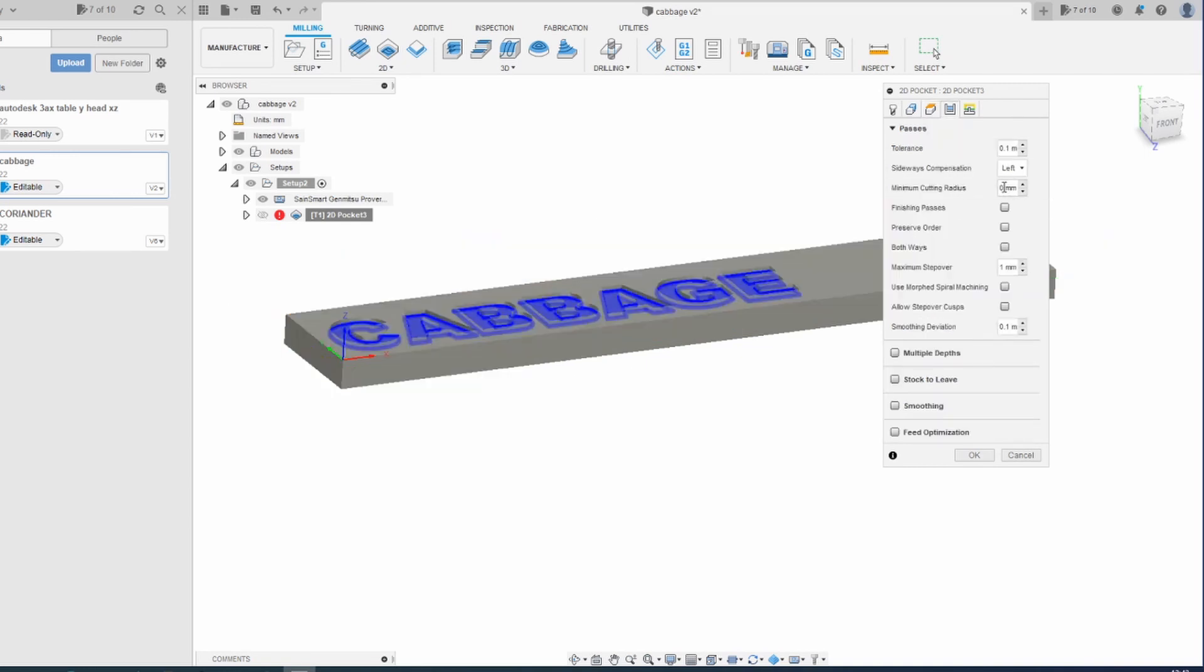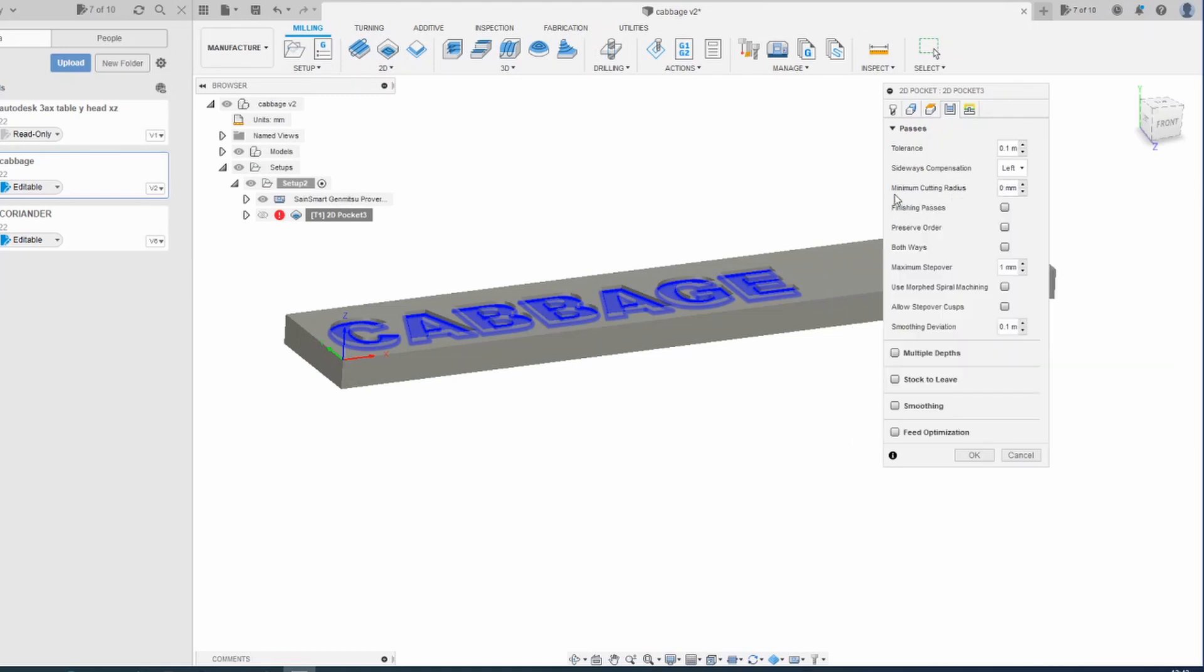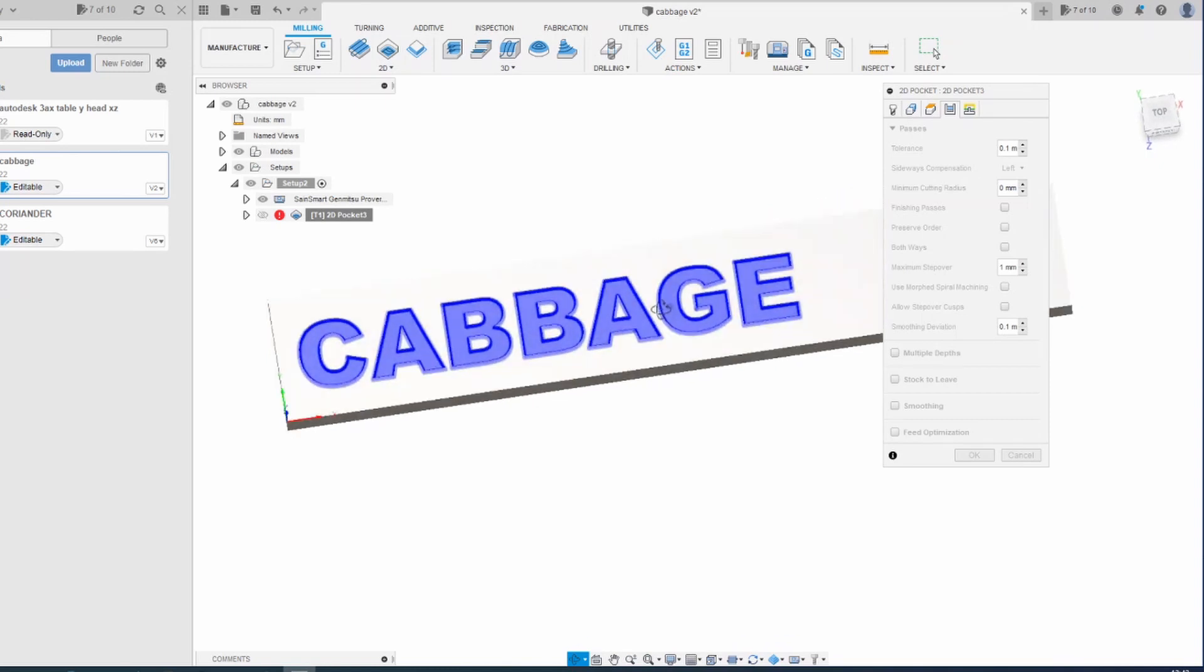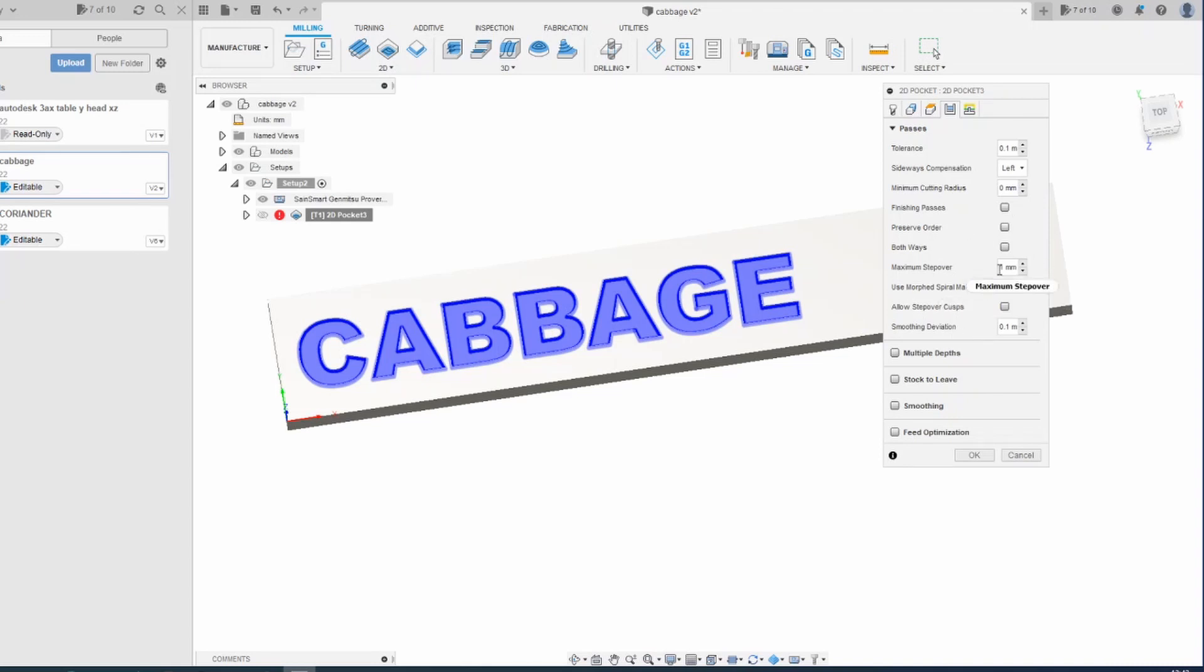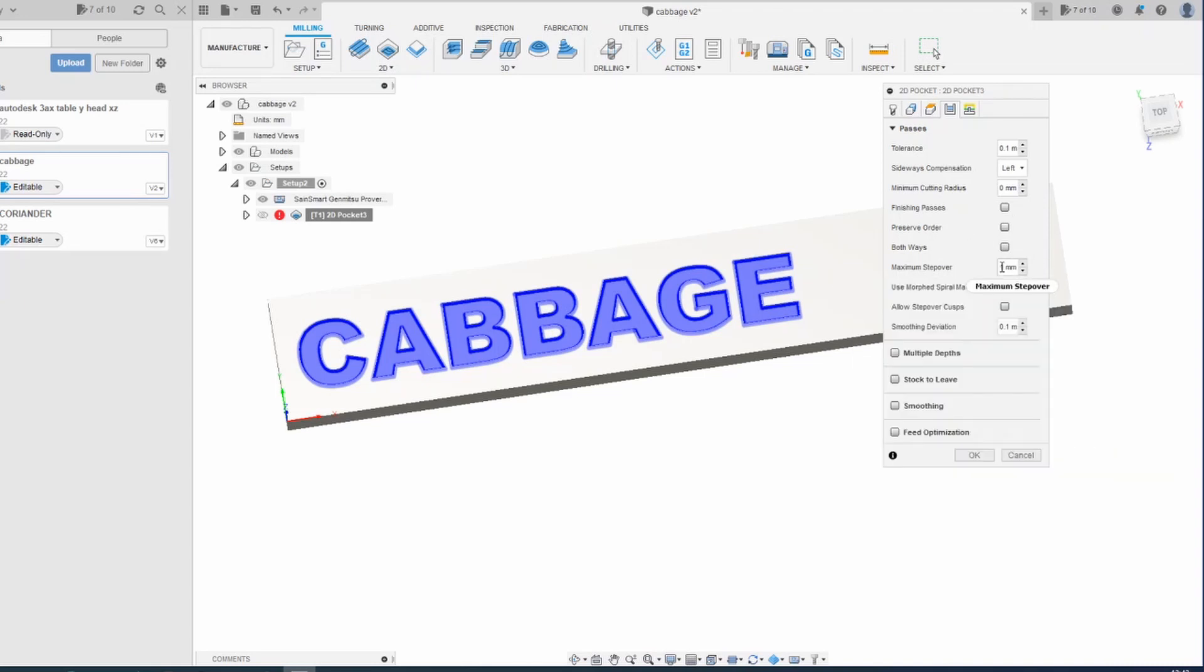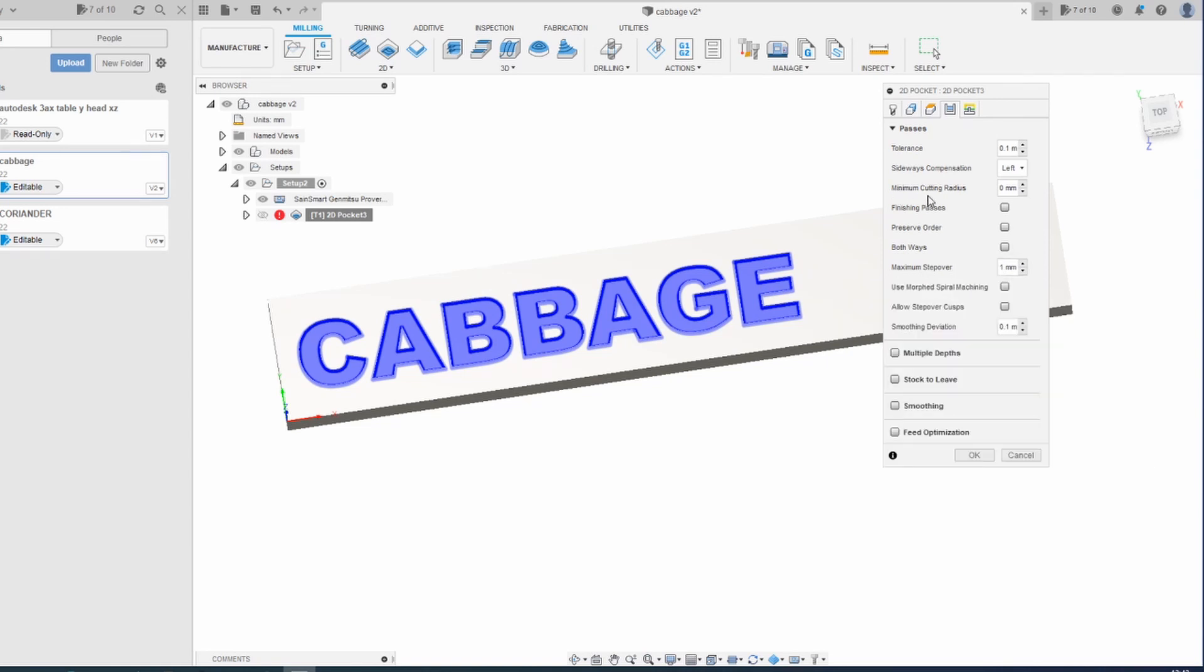Passes. I have changed the minimum cutting radius to zero simply because I couldn't get it to run a toolpath in these letters, probably because the cutter is a similar size to some of the narrower bits, like in the middle of the B there. I've changed my maximum step over to 1 millimeter. That's the amount of material that the cutter is going to have to remove when it goes around the next pass.